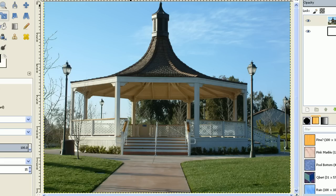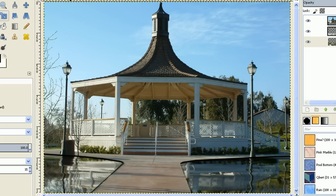In this video, I'll be demonstrating how to use GIMP to change the grass areas in this photograph into water like you see here.